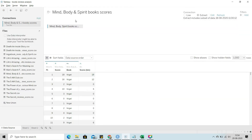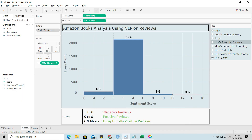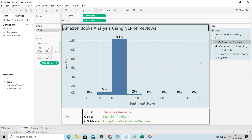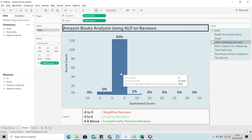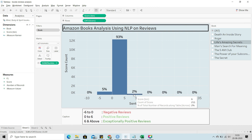In Tableau, a histogram of the score variable is created. Scores from minus six to zero are classified as negative reviews, zero to six as positive, and beyond six as exceptionally positive. Across all seven books, around 93 percent of reviews fall between zero and six, and considering all positive scores, approximately 95 percent of reviews are positive while only five percent are negative.